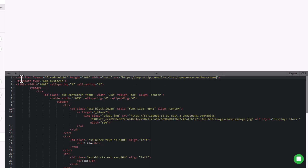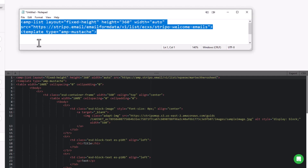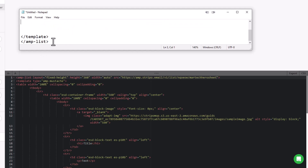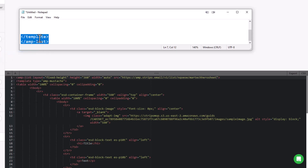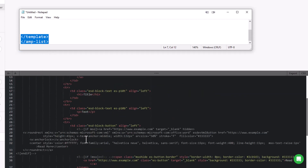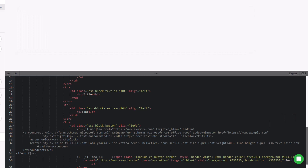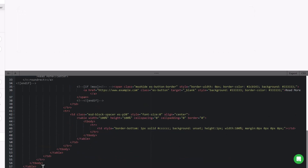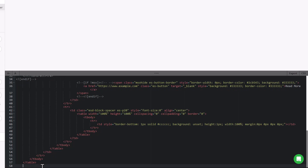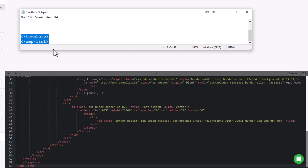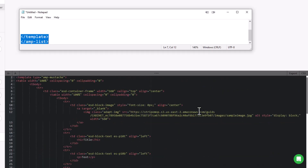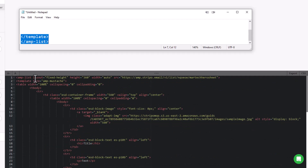Now you'll see we have this amp-list layout tag and this template tag. We're going to have to close those two tags as well — I'll put these in the comments too. So we copy these two closing tags and go all the way to the bottom, underneath the table, and paste them in. You can see it says /template and /amp-list. So those two closing tags are closing the tags we opened up at the top. That looks good.